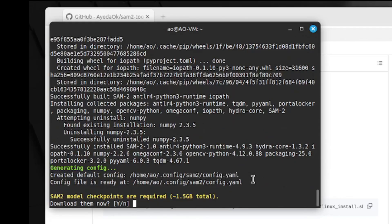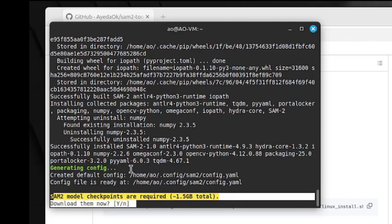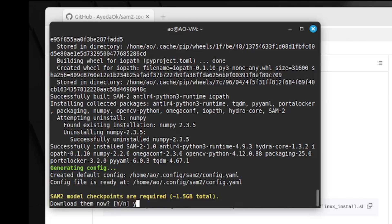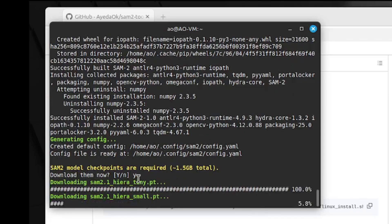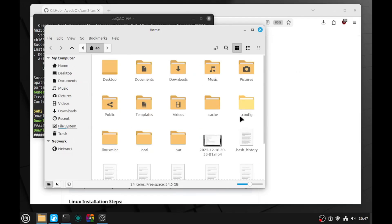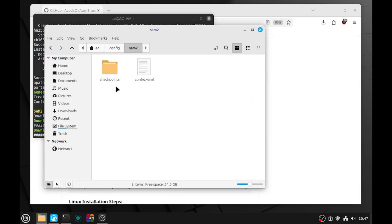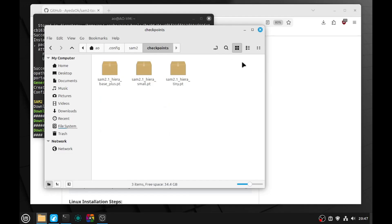Now that the application has been installed, we can see that it created the configuration file and folder — inside the home directory, under .config and then SAM2. That's also where the models have to be installed. The script is asking us if we want to install them automatically. If you say no, you will have to download them manually. In my case, I want to download them so I will say yes. It will download them and put them in the configuration folder. You can open your file browser, show hidden files, and inside .config you should have a folder named SAM2, then another folder named checkpoints — and there you will have all the downloaded models.